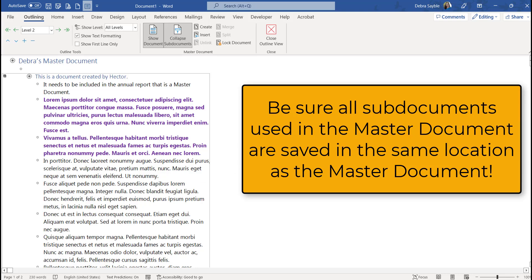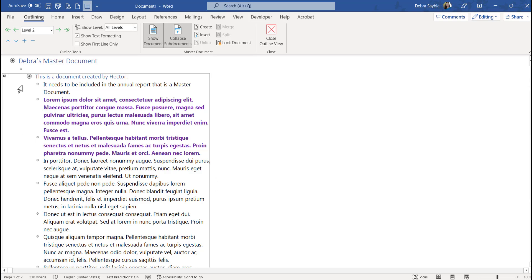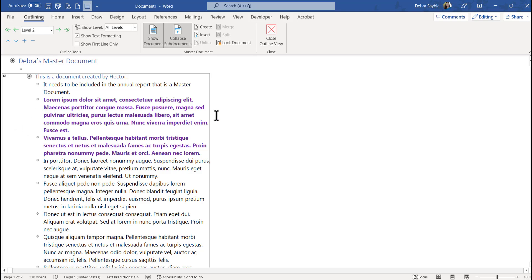That's one of the great things about a master document. You could have sub-documents from a dozen different people, all working on their documents, and as long as they're linked, when they update it, it all gets automatically updated in the master — the big, long document made up of these separate files. It can really save you a ton of time — no need to copy and paste, combine, or compare.